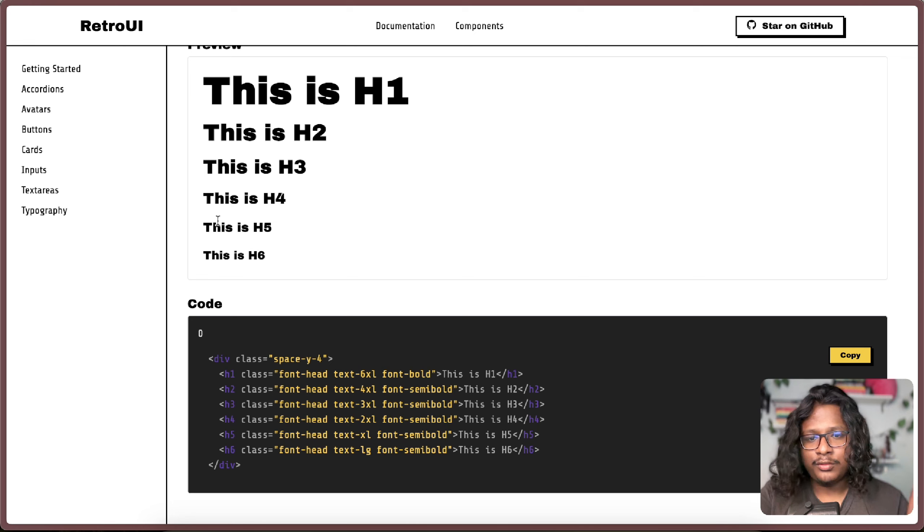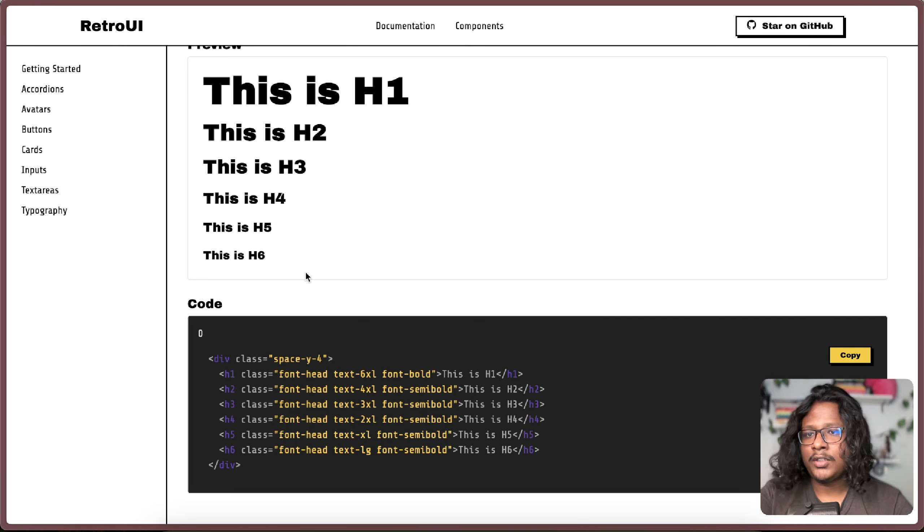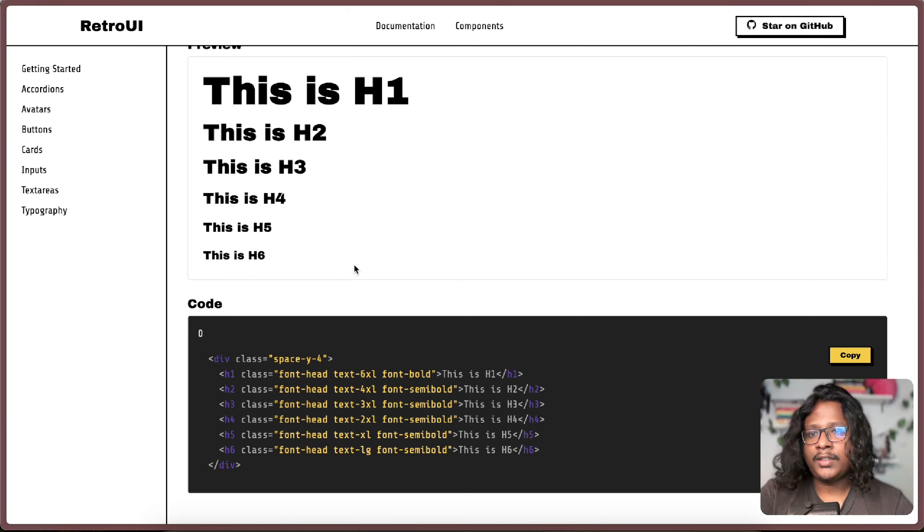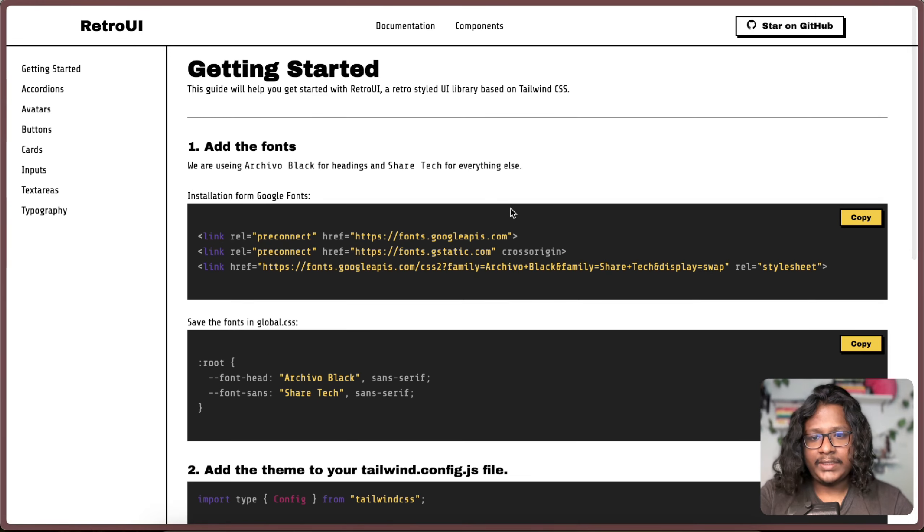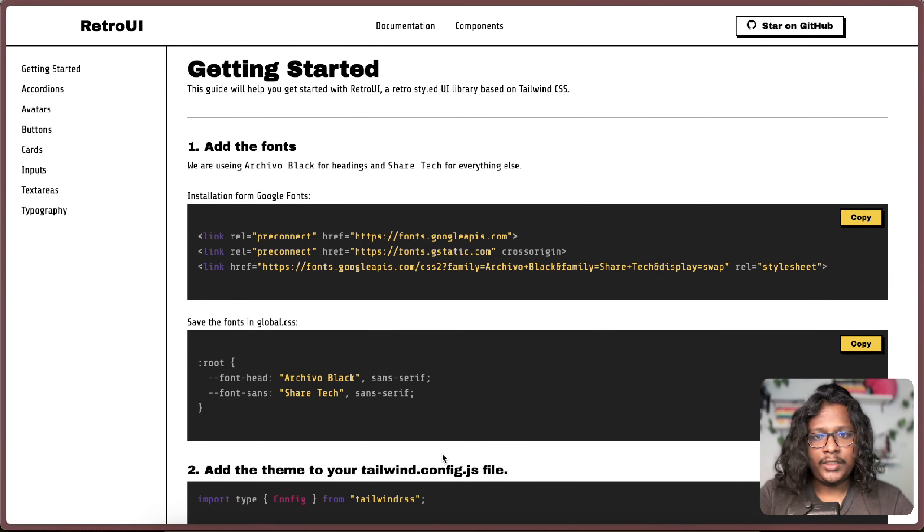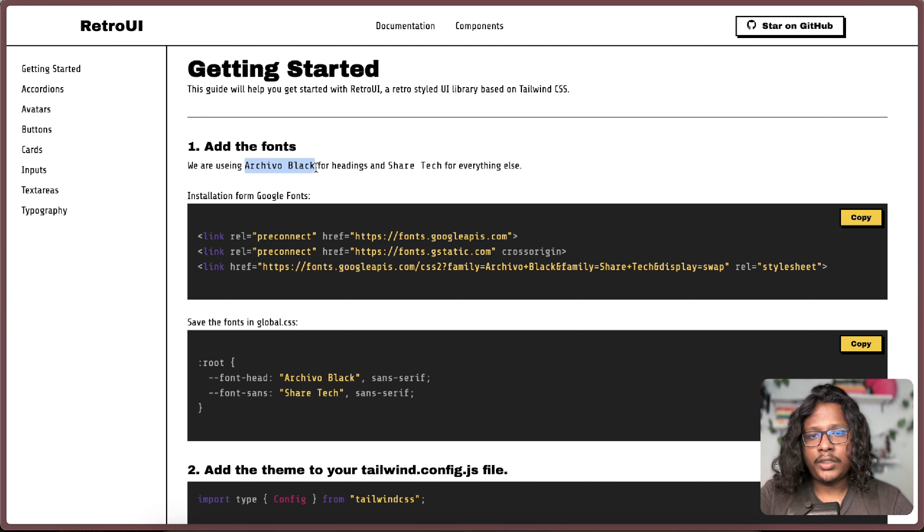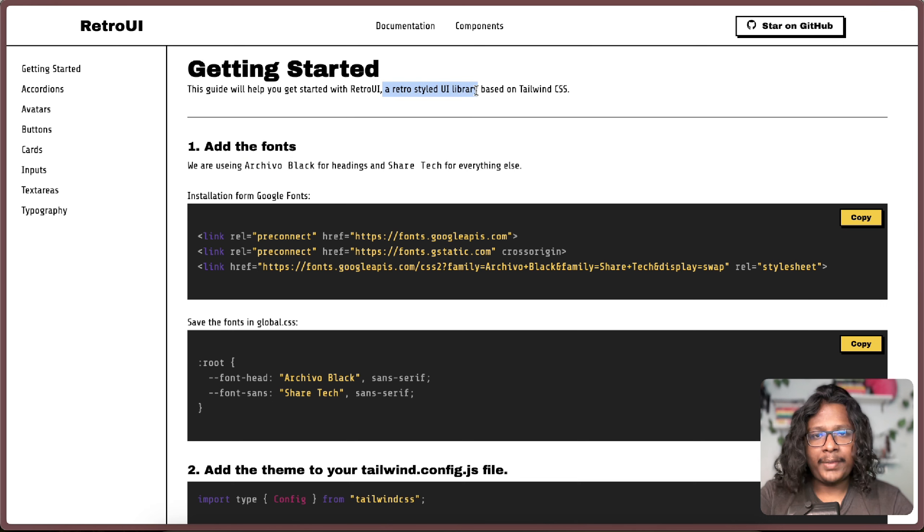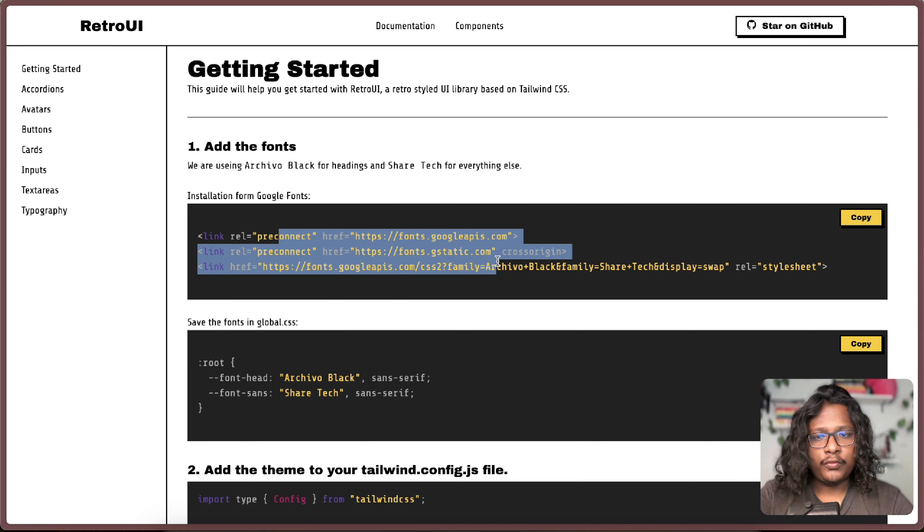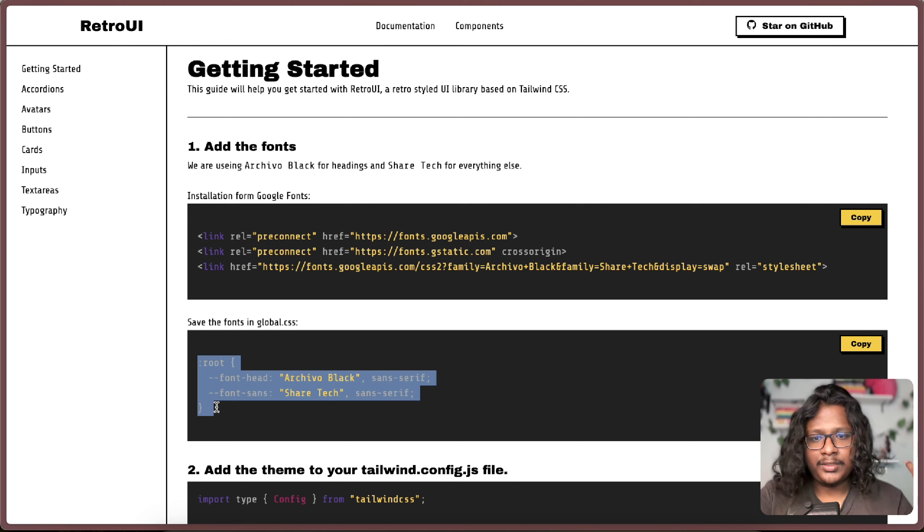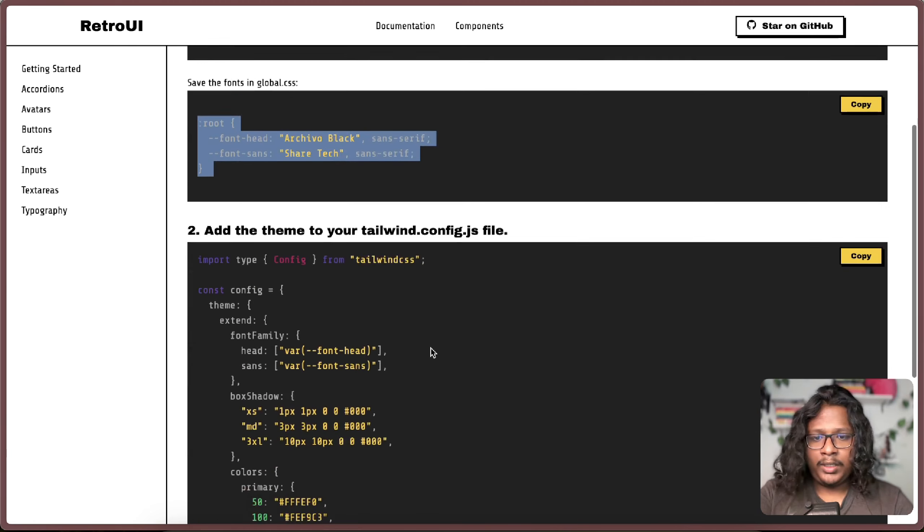So you don't have to install any third-party packages or anything, but if you really want to get the exact styles that you are seeing here you do need to do some customizations in your Tailwind config. For example, for the headings I'm using this font called Archivo Black, hope I'm saying it right. And for all the paragraphs I'm using Share Tech. You can find them on Google Fonts and set them as CSS variables and start using them.